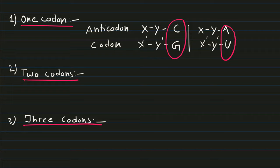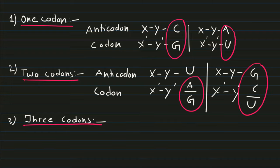In case of two codon scenario, if your anticodon has U, that is uracil, the codon can have an option of having adenine or guanine at the third position. If the anticodon has G, then there is option of C and U.